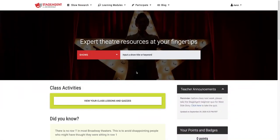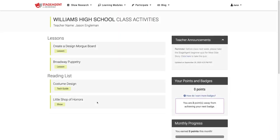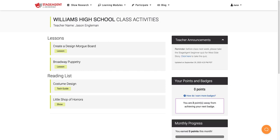Your students can now click on Class Activities, and they'll see all of the lessons, as well as items on their reading list, posted on this page. Enjoy!